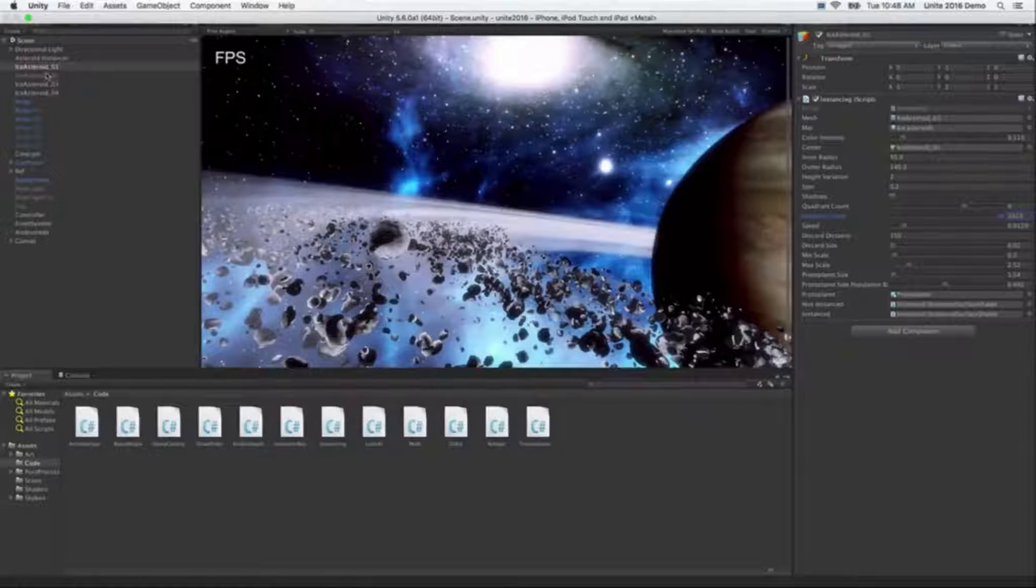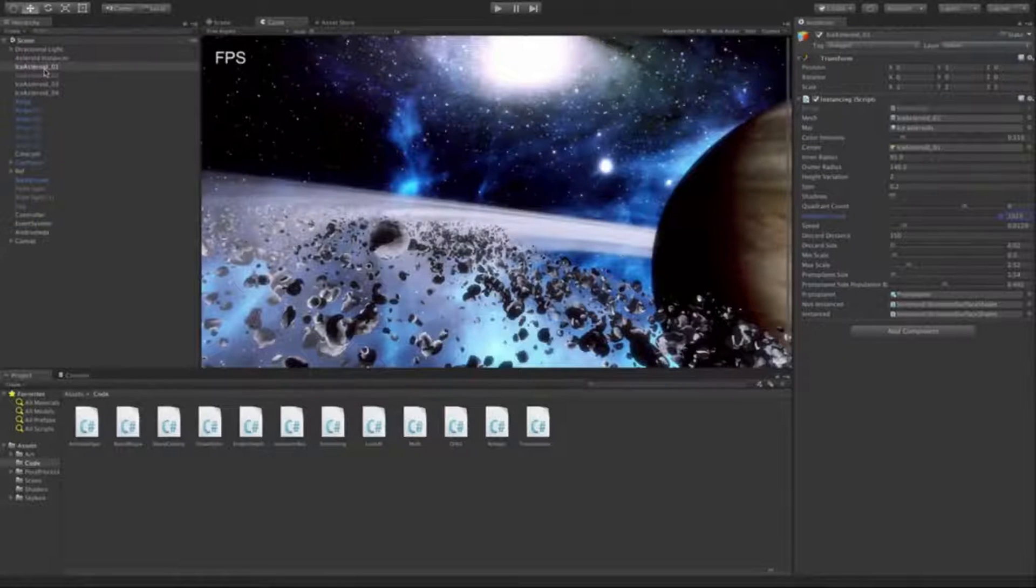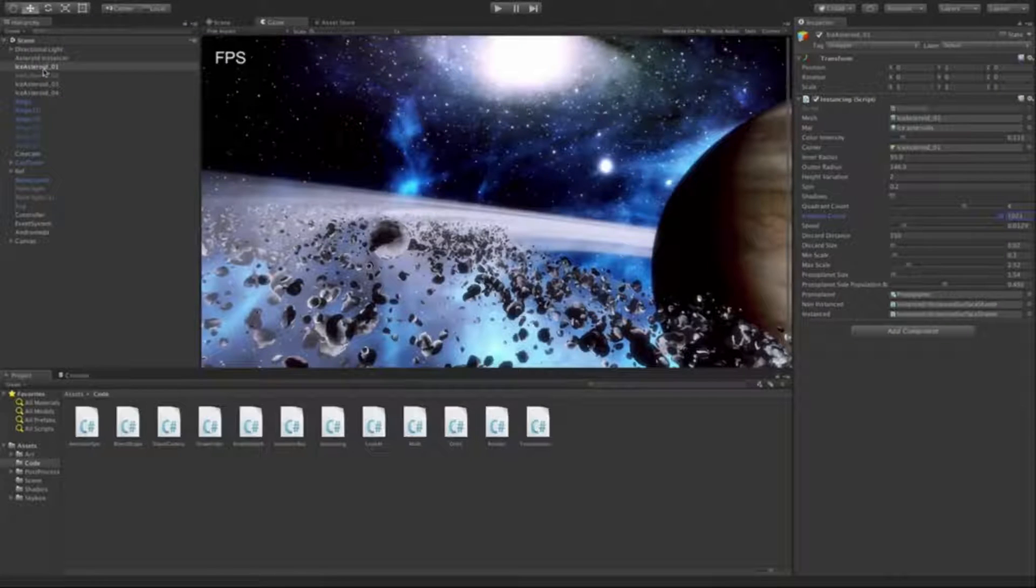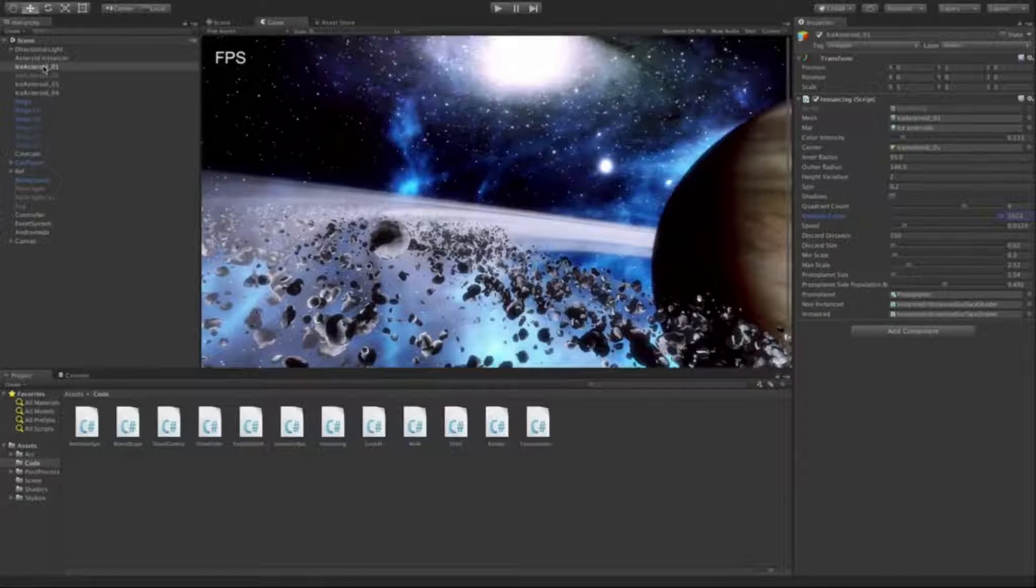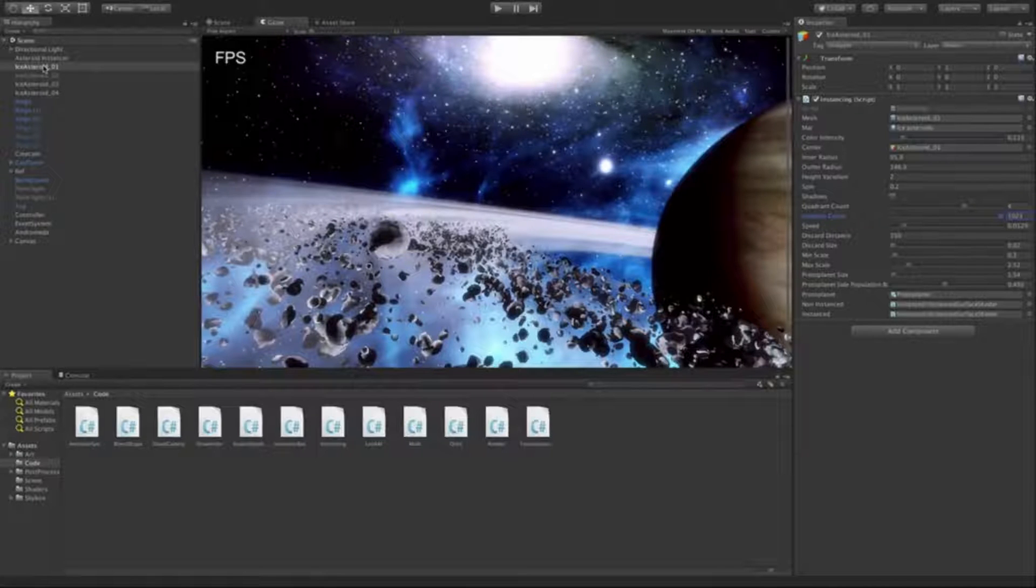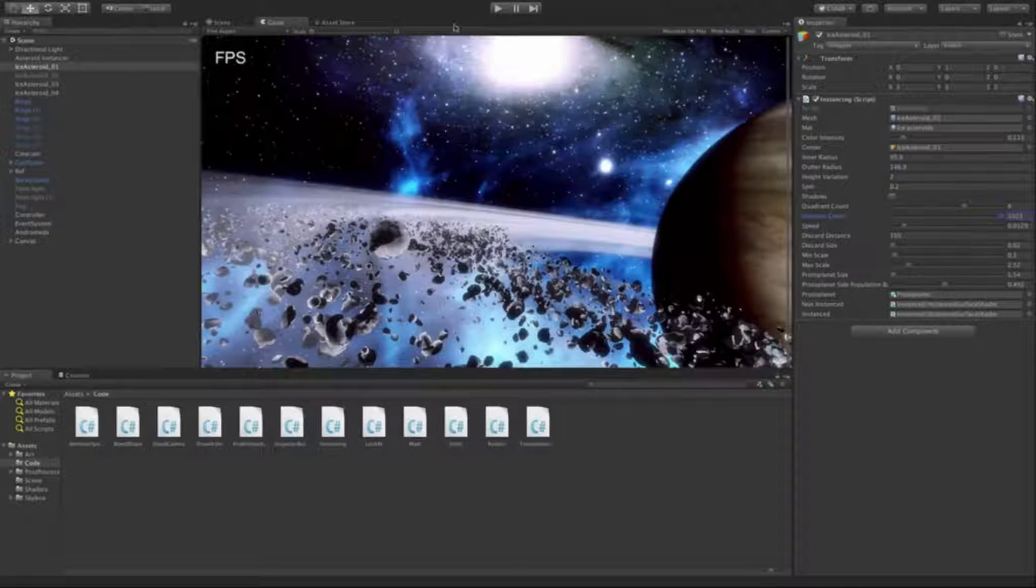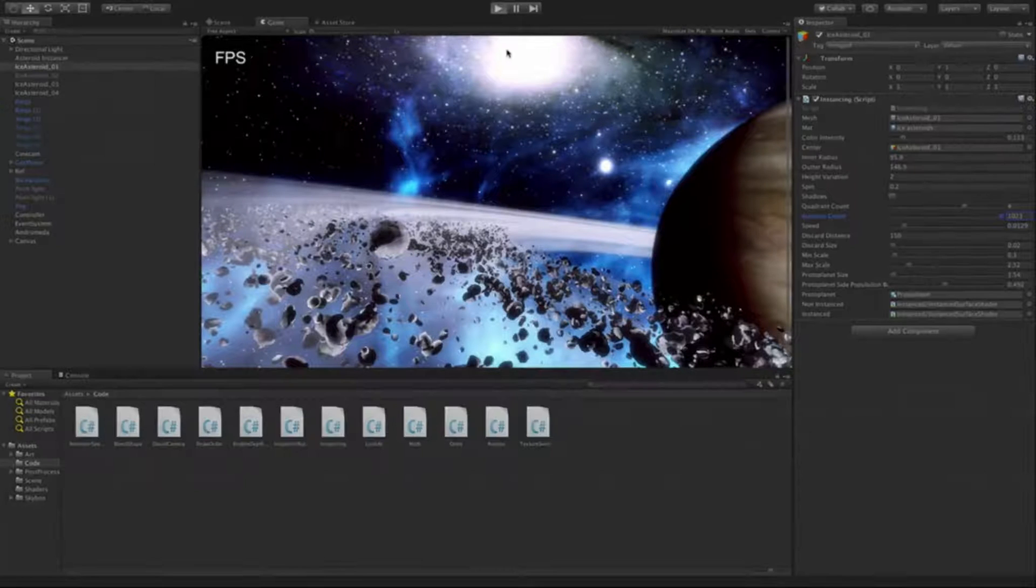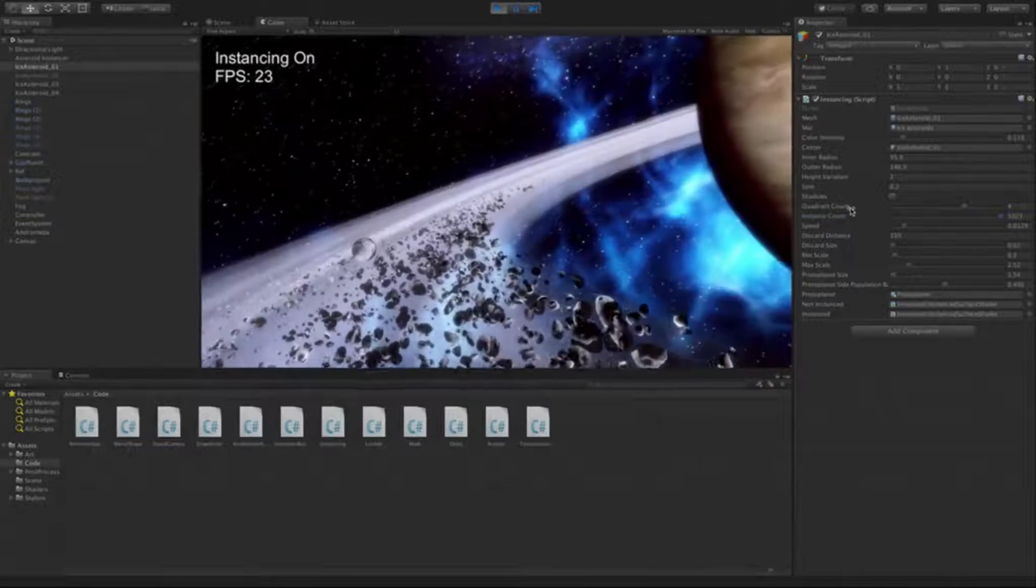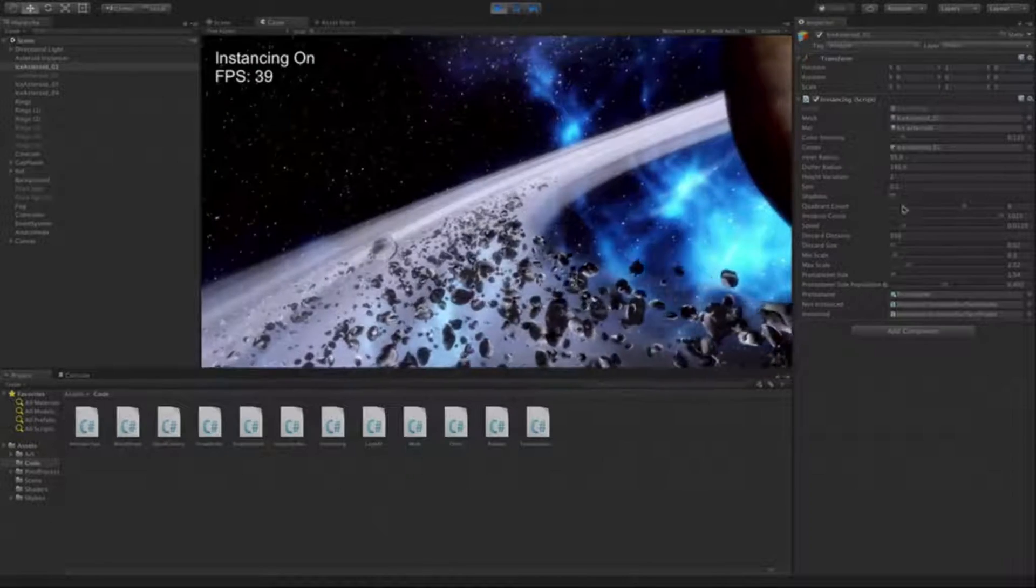Real quick, instancing is very easy to enable. You can simply change the shader on the game object that you want to enable. One line of code in the shader. It's very simple. So I'm just going to go ahead and hit play and show you some of the things that you can do here.